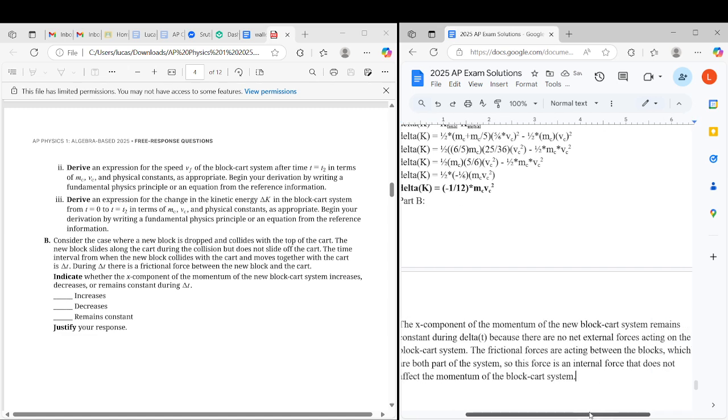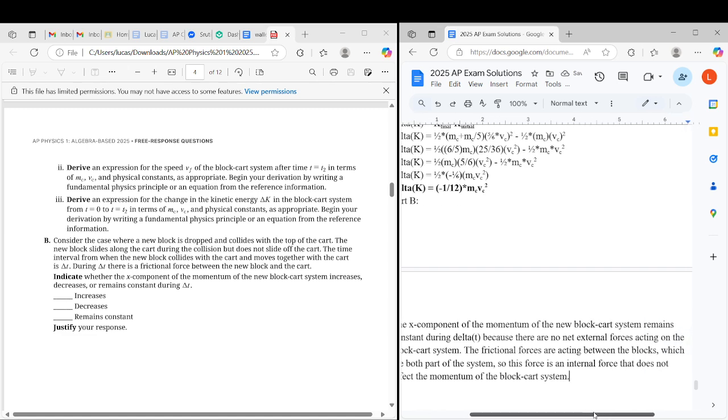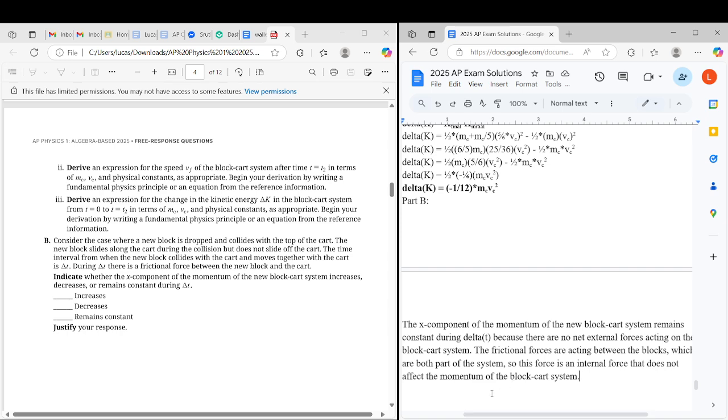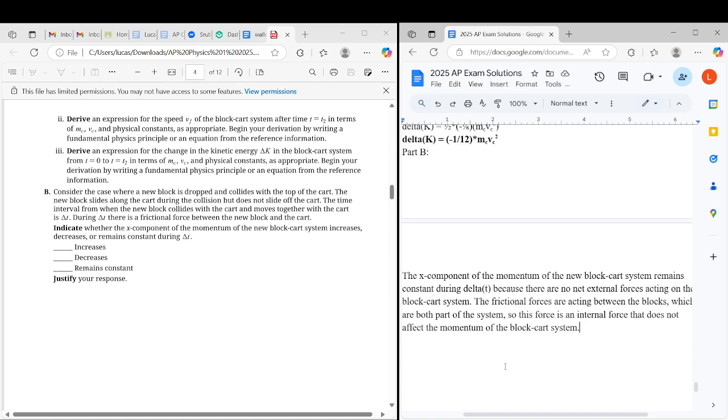This force is an internal force that does not affect the momentum of the block cart system. Just clarifying, the wording is confusing, but it's an internal force we're talking about here. There's no external force acting there. Momentum is only affected by net external forces.